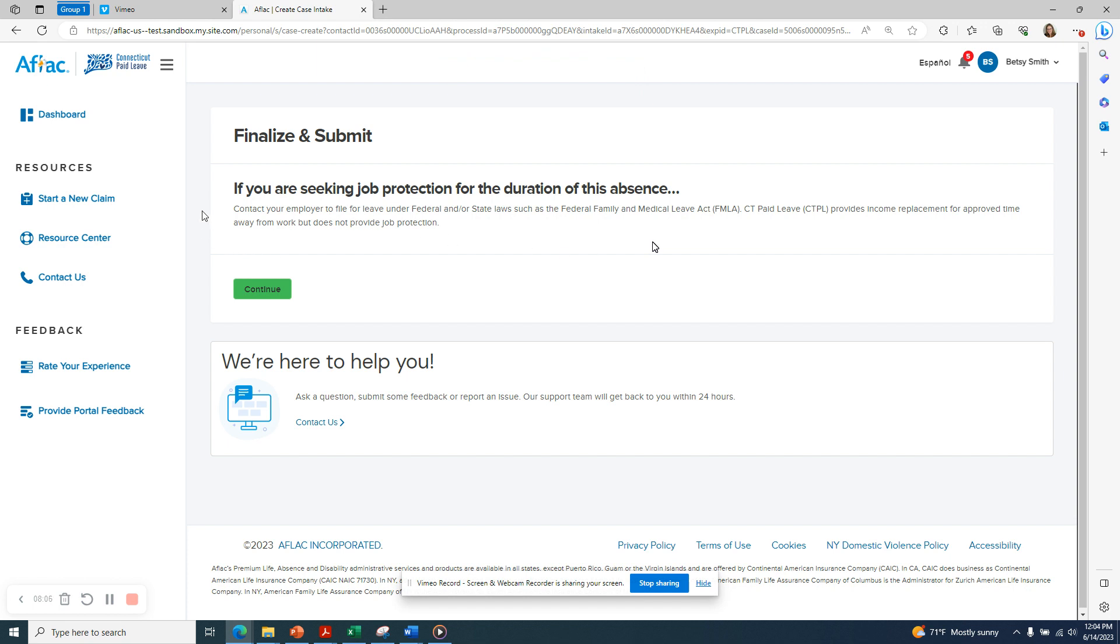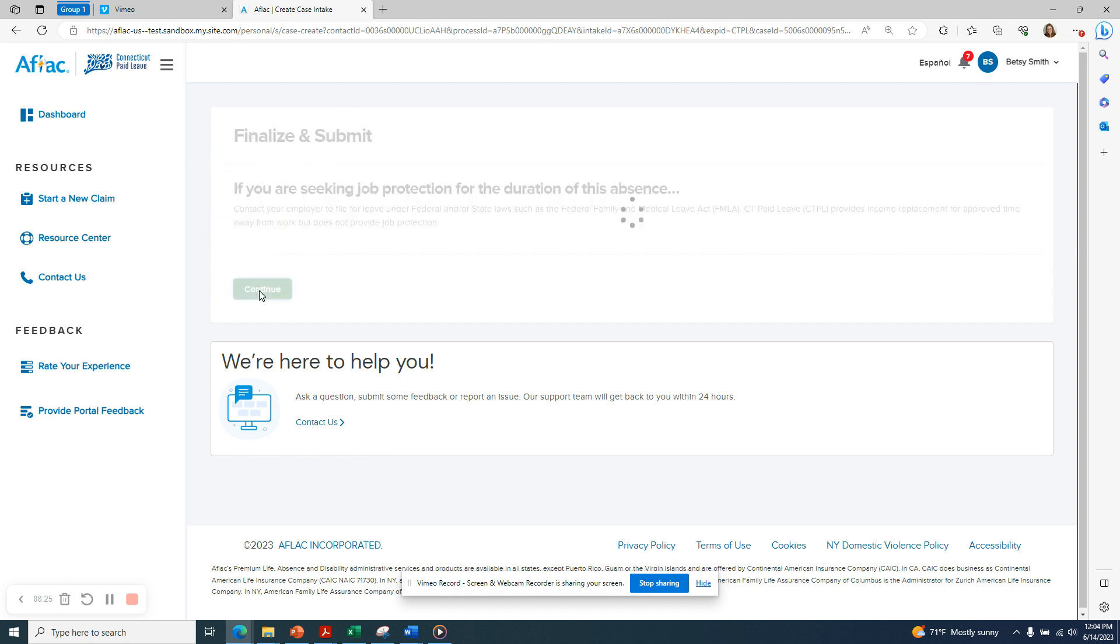Now you're going to see a screen indicating that if you are seeking job protection for the duration of your absence, you will need to apply to your employer for federal and or state FMLA. Connecticut paid leave only provides income replacement for approved time away from work, but it does not provide job protected leave. Click the green Continue button.